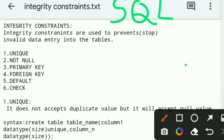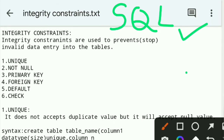Integrity constraints in SQL. SQL stands for Structured Query Language. Integrity constraints are used to prevent invalid data entry into the tables.